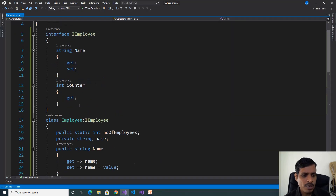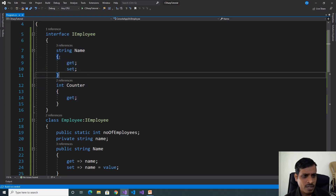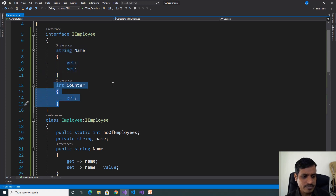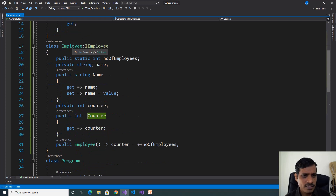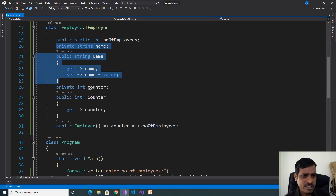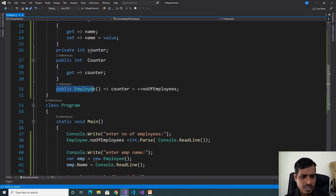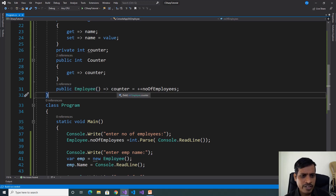Here is what this program contains: we have an interface with two properties — the first property is a ReadWrite property, the second is a Read-only property. We have an Employee class that implements the IEmply interface. The Employee class contains one static field, and we implement the interface properties. We also declare a constructor to assign a value to the counter variable.